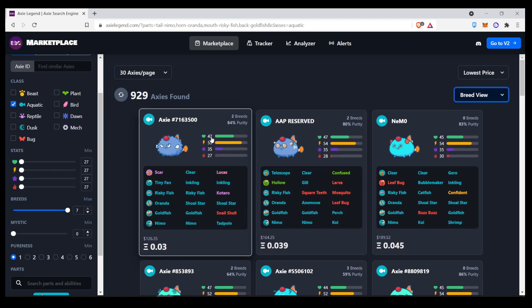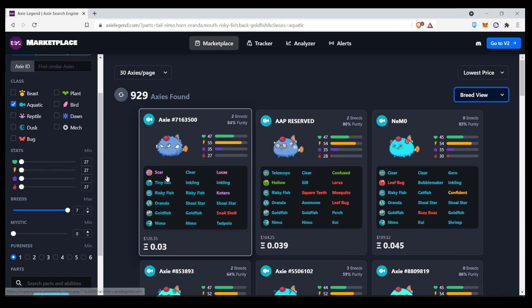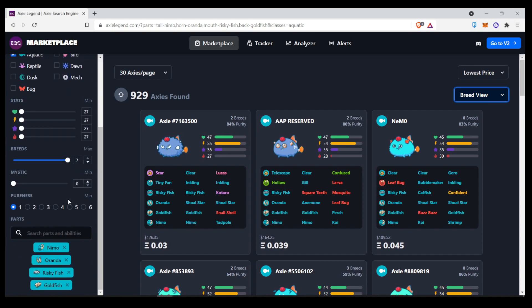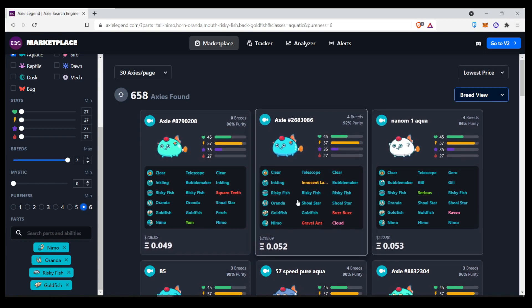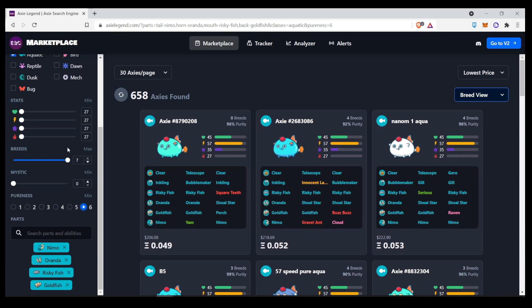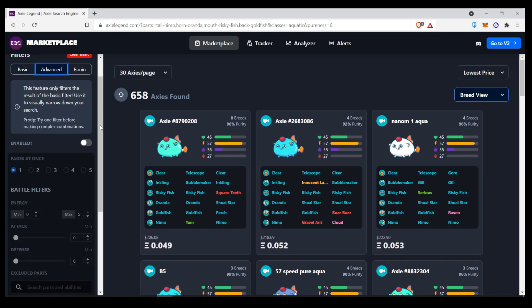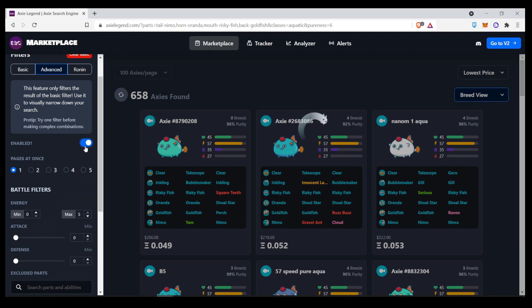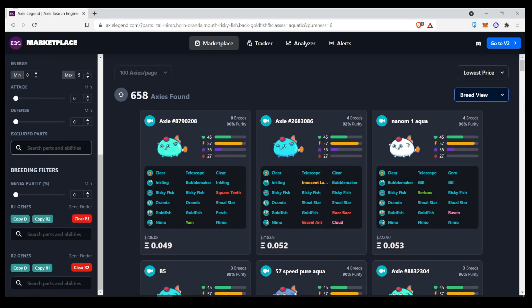We can also change the view to the breed view. That way you can see the axi, the stats, and all of the traits. So, now here we can do the pureness once again if you're looking for a very pure axi. Here you go.